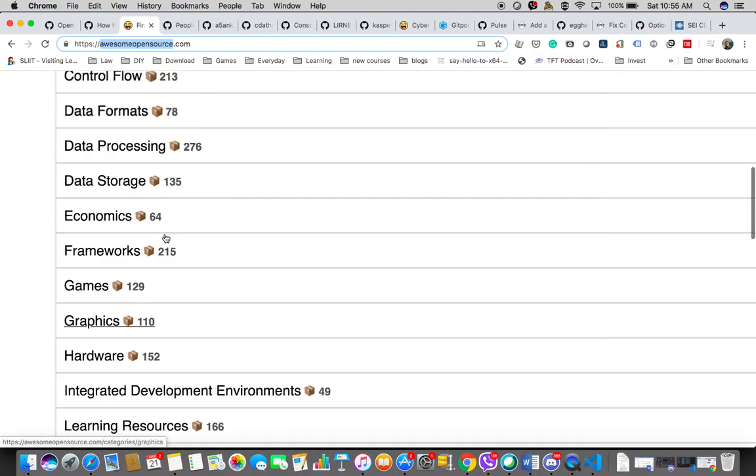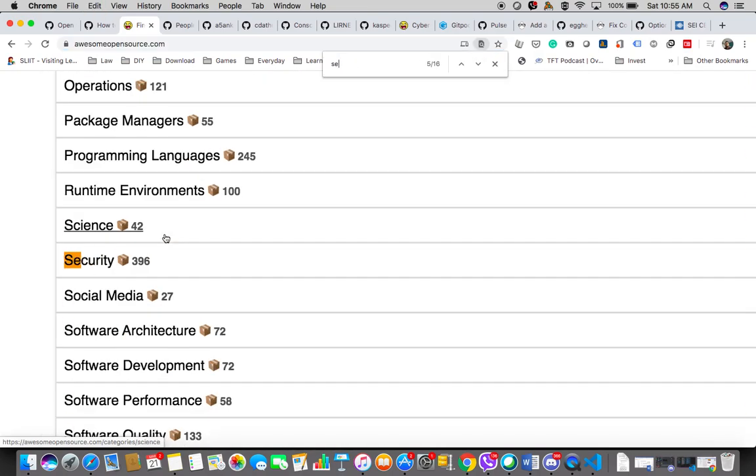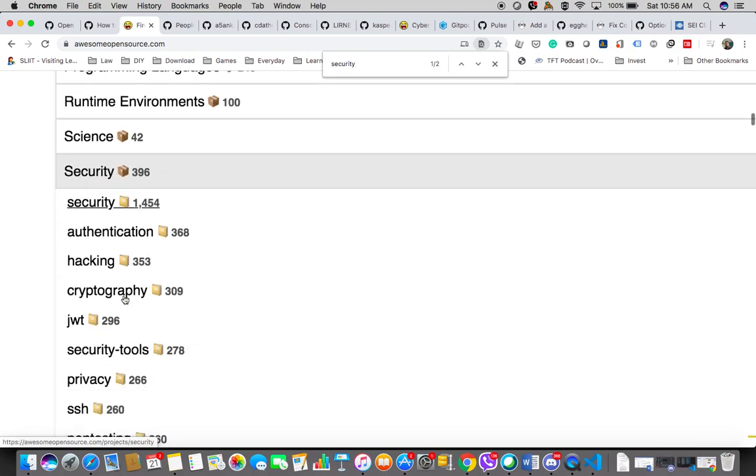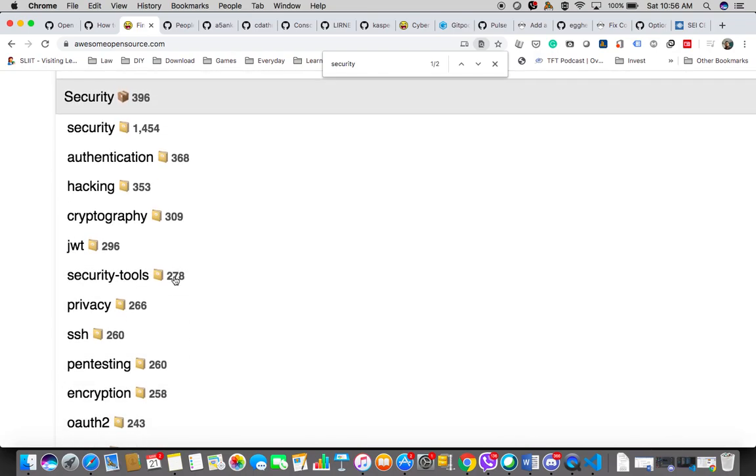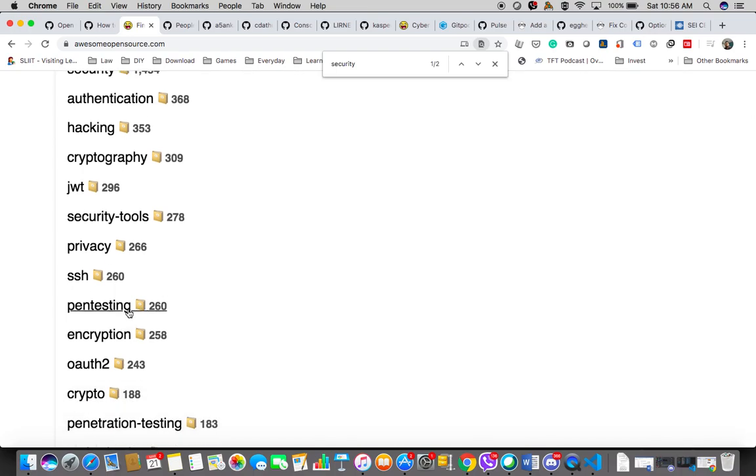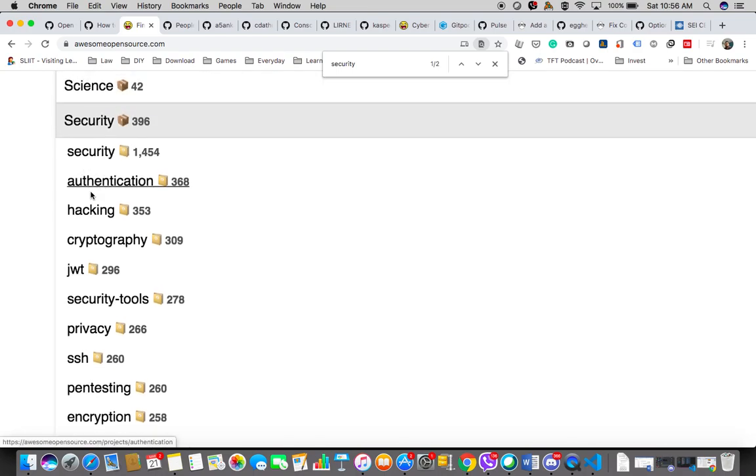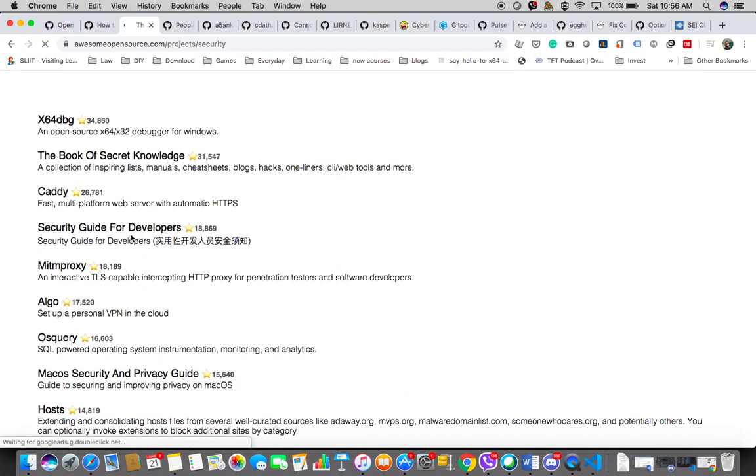I'm going to search for security. I find around 396 projects on security. I think it's much more than that. The point is, if you can find a security-related open source project, that'd be much better because you'll be having some experience with open source projects related to software or information security.